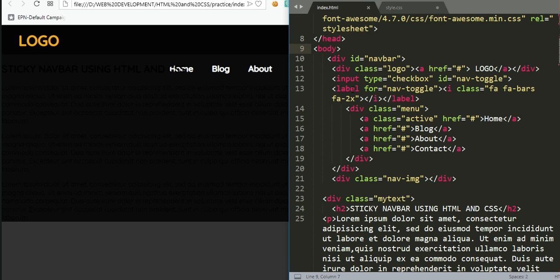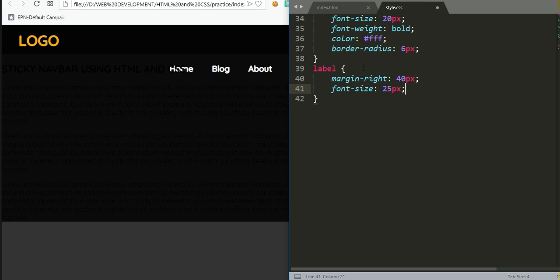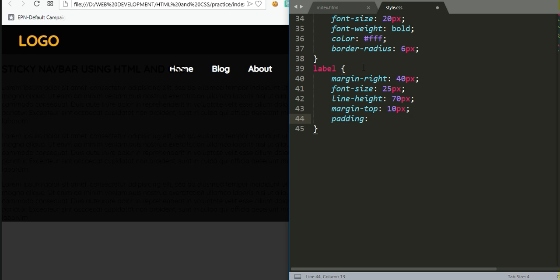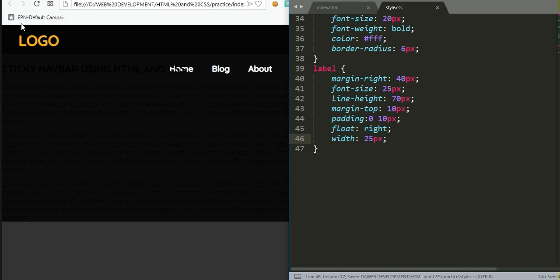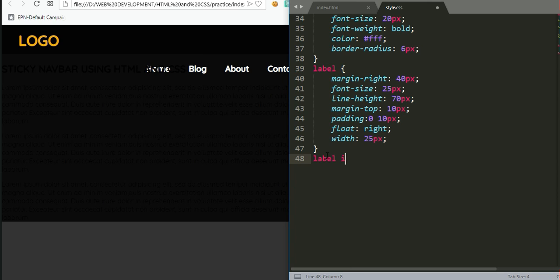From the index file we have a label for the menu icon using Font Awesome. Let's start styling that as well. After checking, the label is there but it's dark so we need to make it white so it can be visible. We're going to give it a color of white.